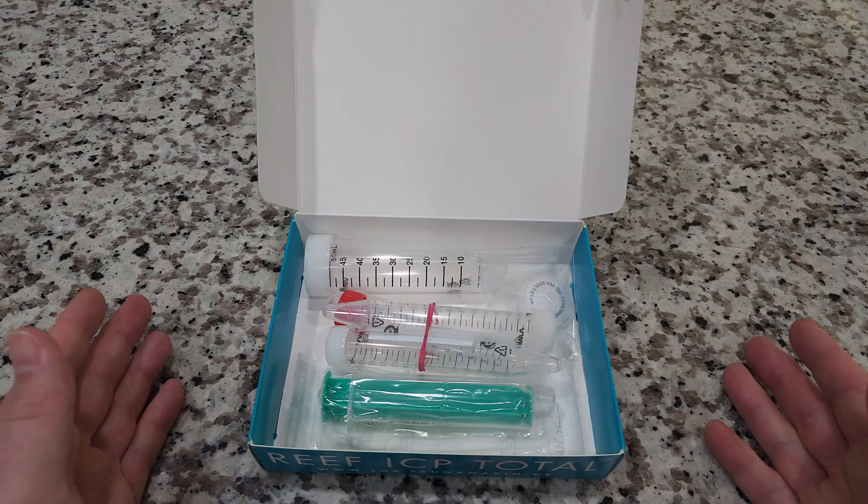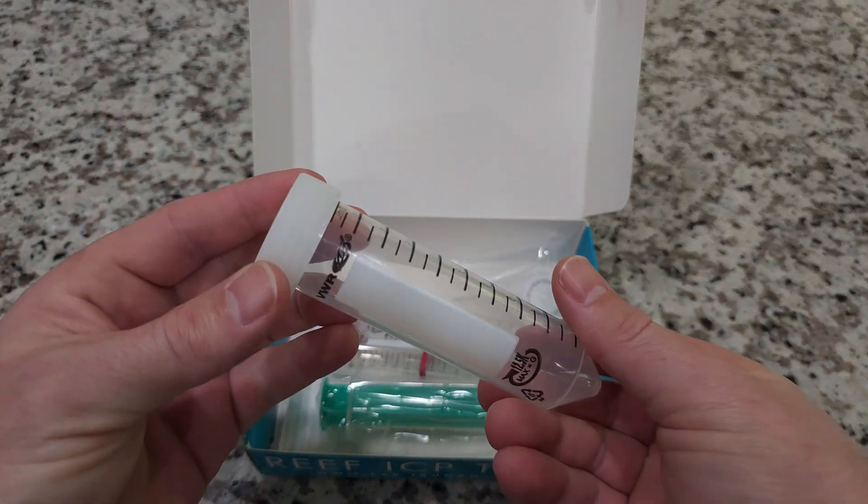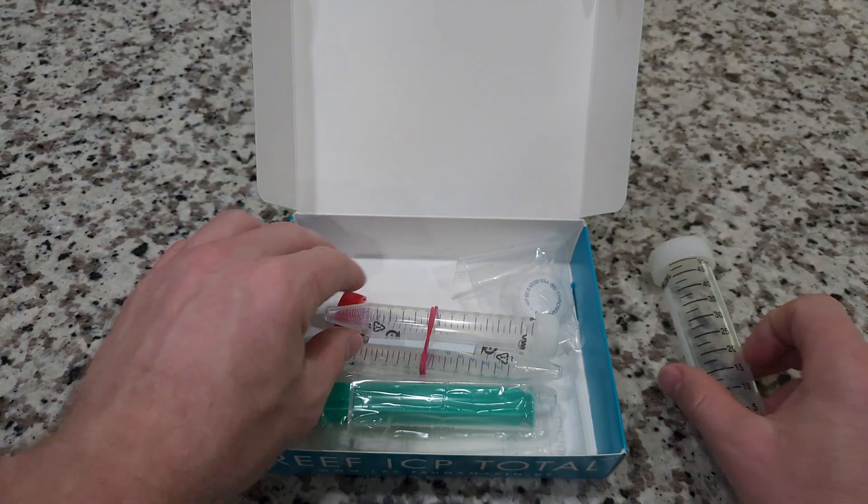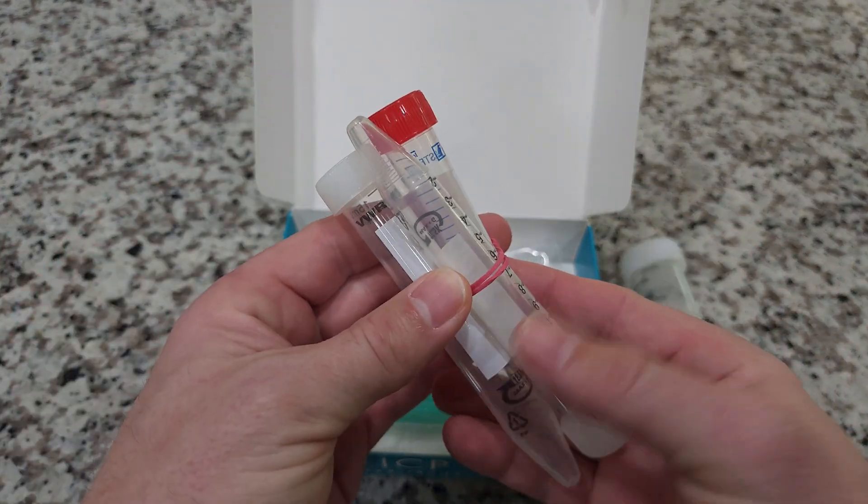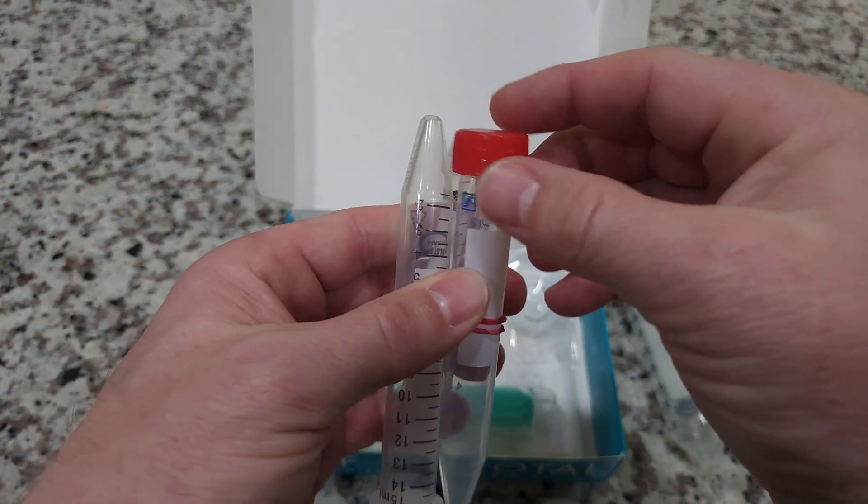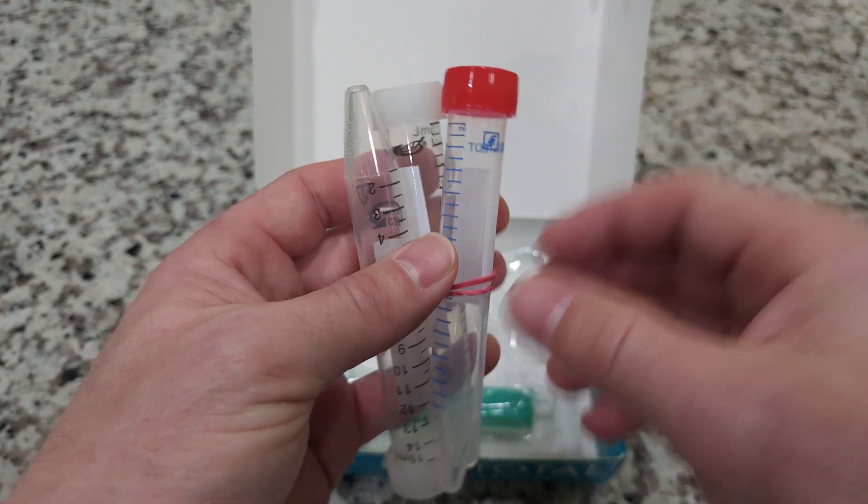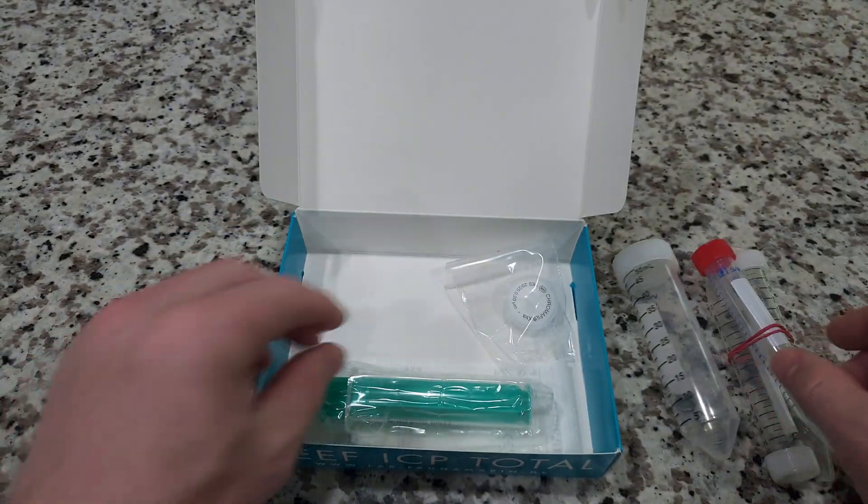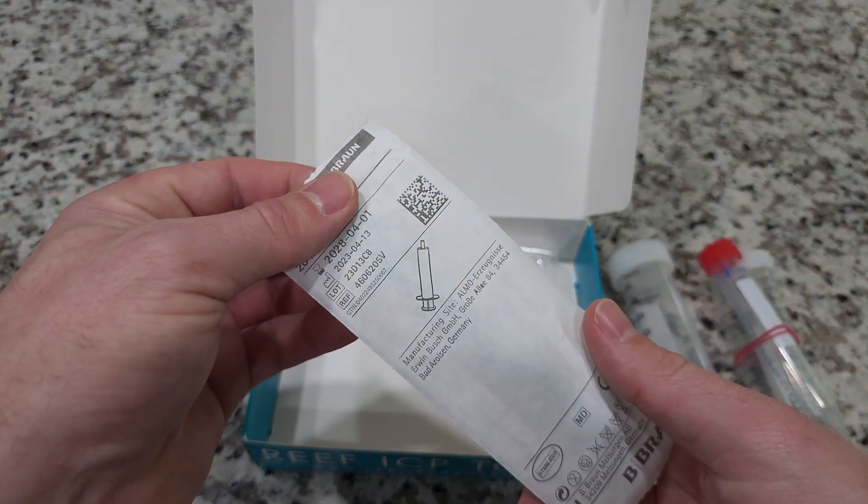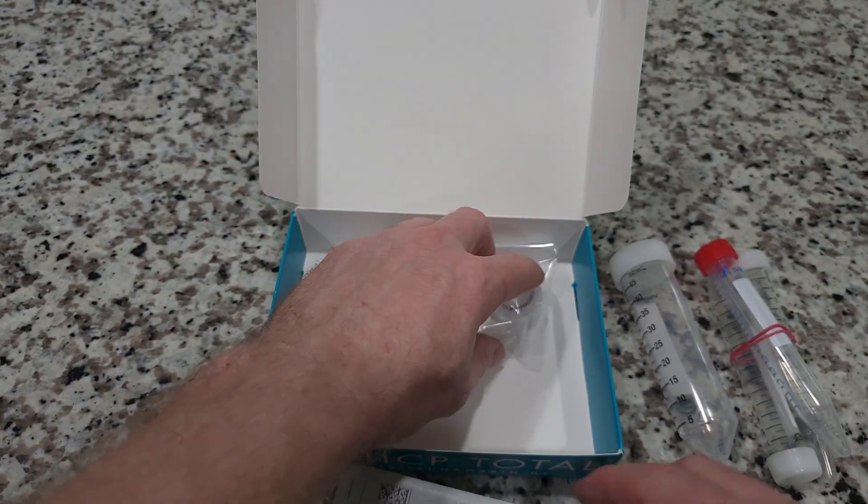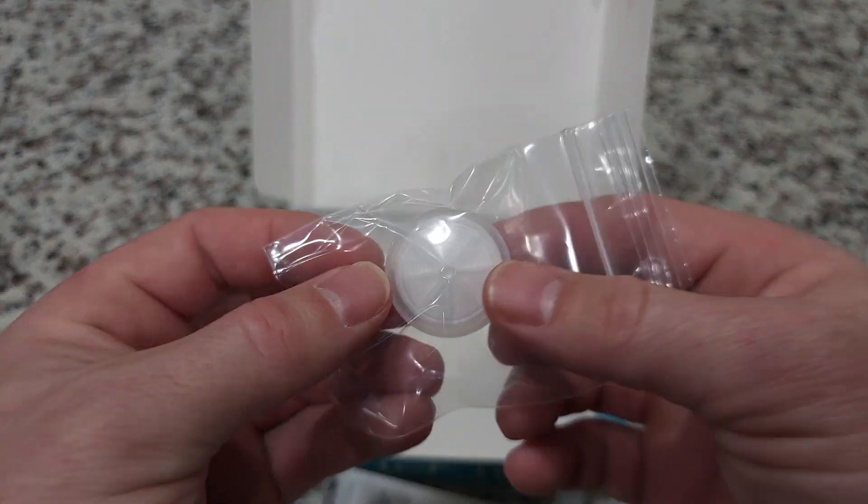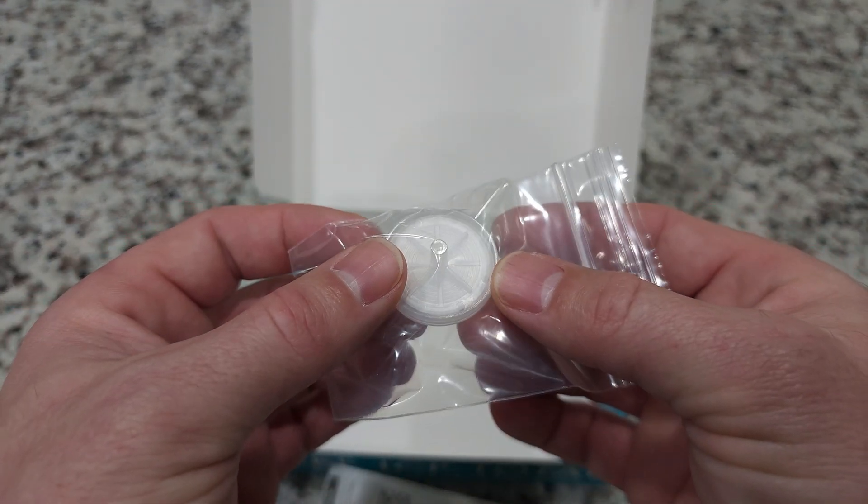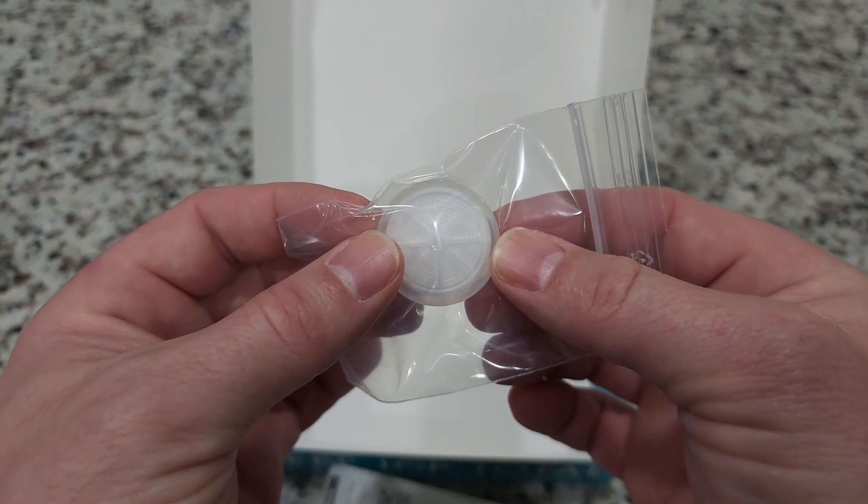Here's what you're going to get in the box. You have this big vial right here and you have three smaller ones. The one with the red lid is so you can test your RODI water, which is absolutely amazing. You're going to get this syringe right here which holds 20 milliliters and you're going to get this little filter. This is a bacterial filter and I'll show you what to do with this in just a minute.